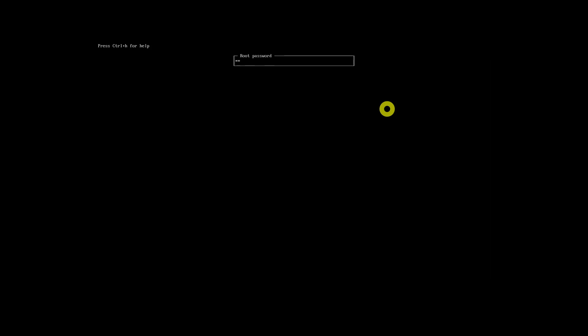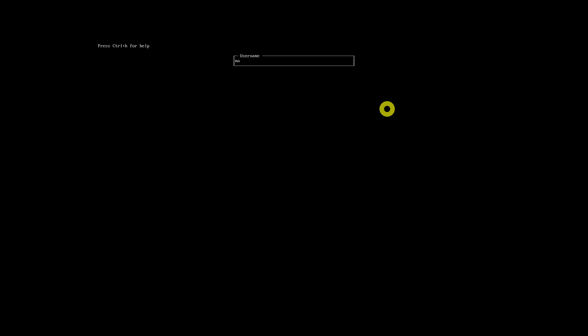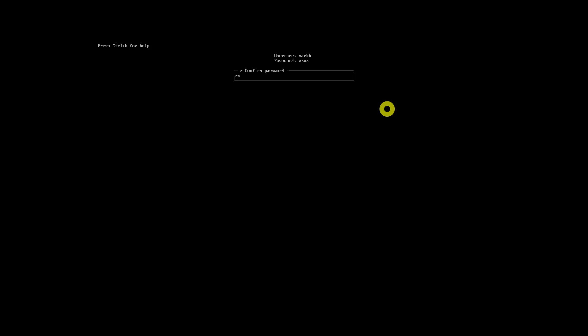Next is Root Password — select it using the Enter key, then enter and confirm a strong root password. It is important to create a regular user account other than the root account, for day-to-day purposes. In the User section, select 'Add a user' option and make the created user a superuser by selecting the Yes option.